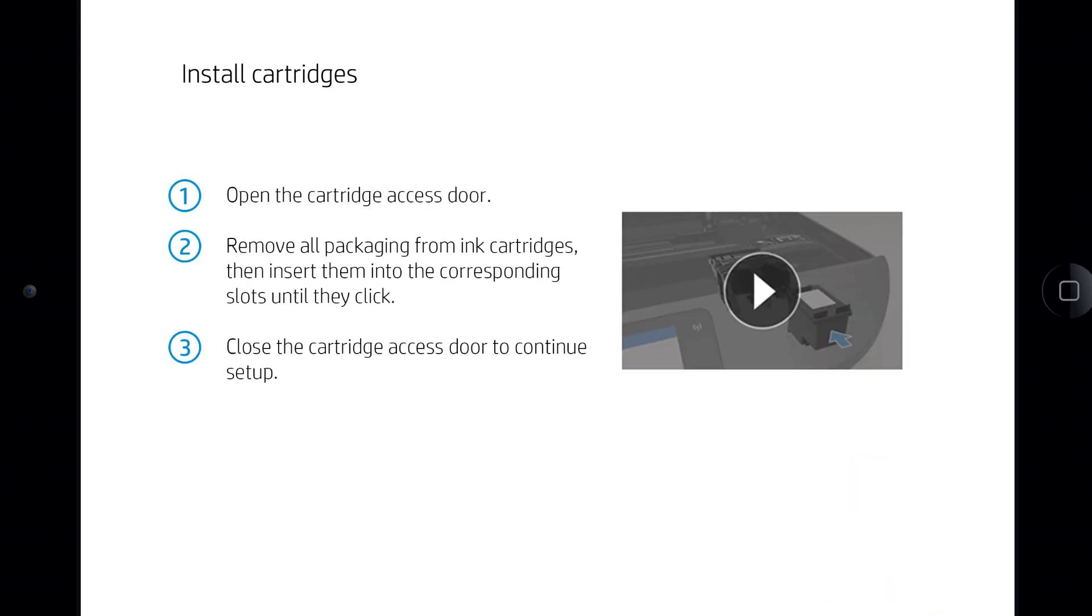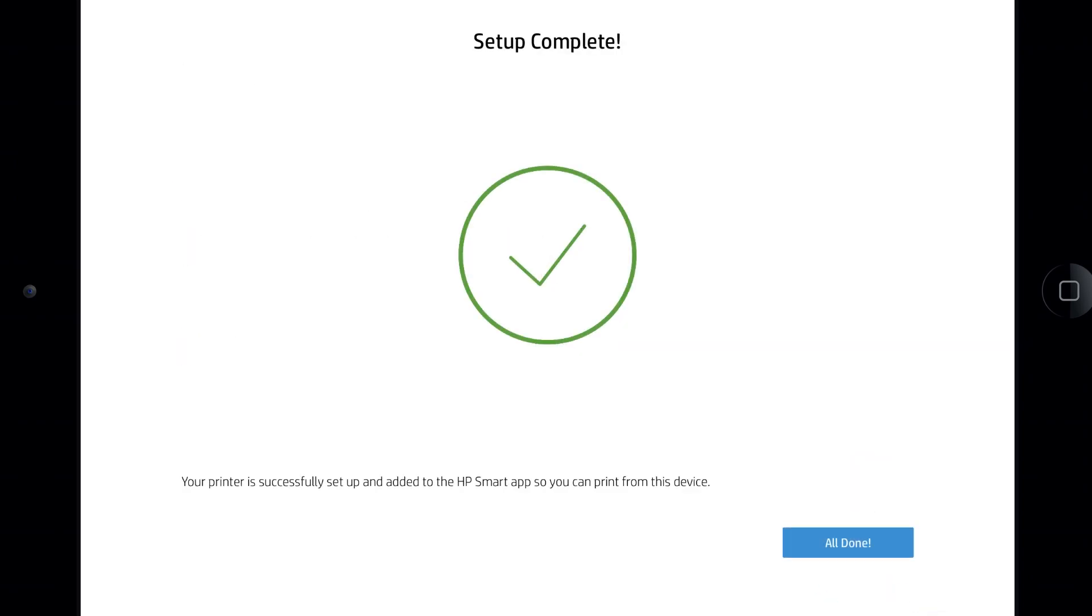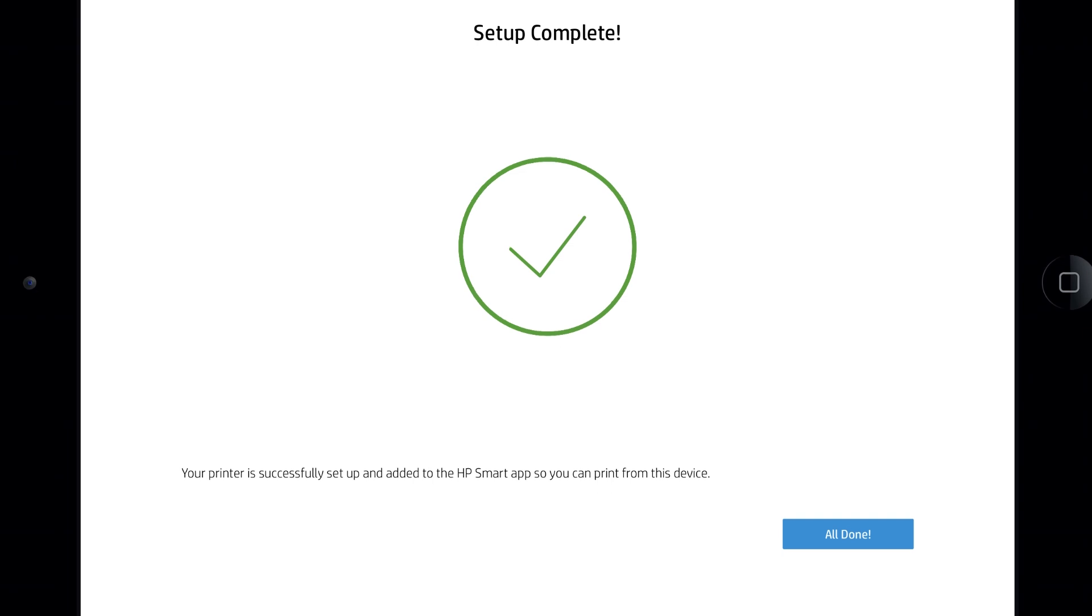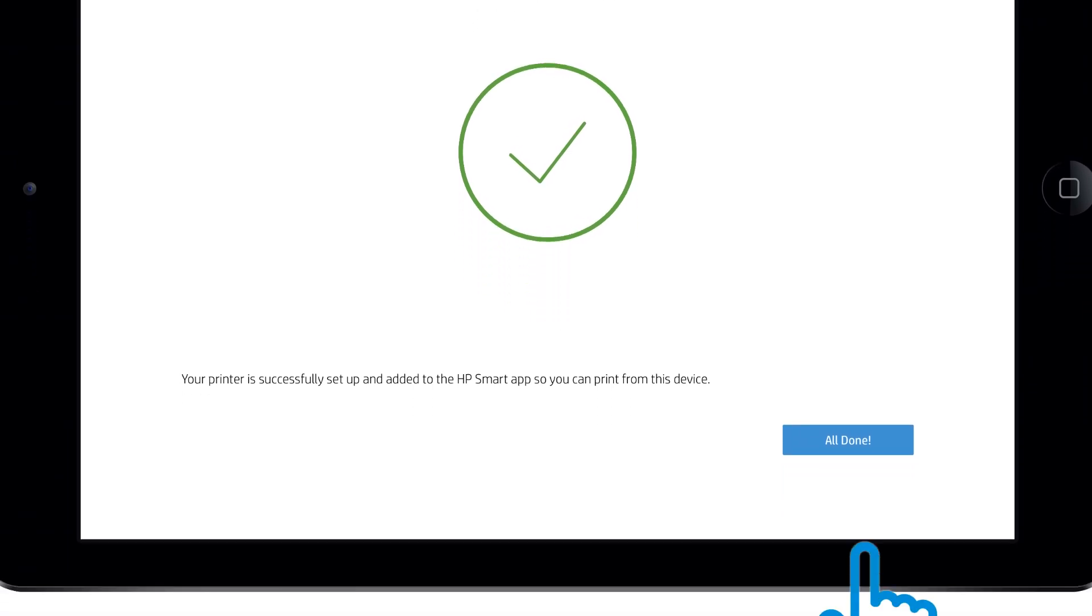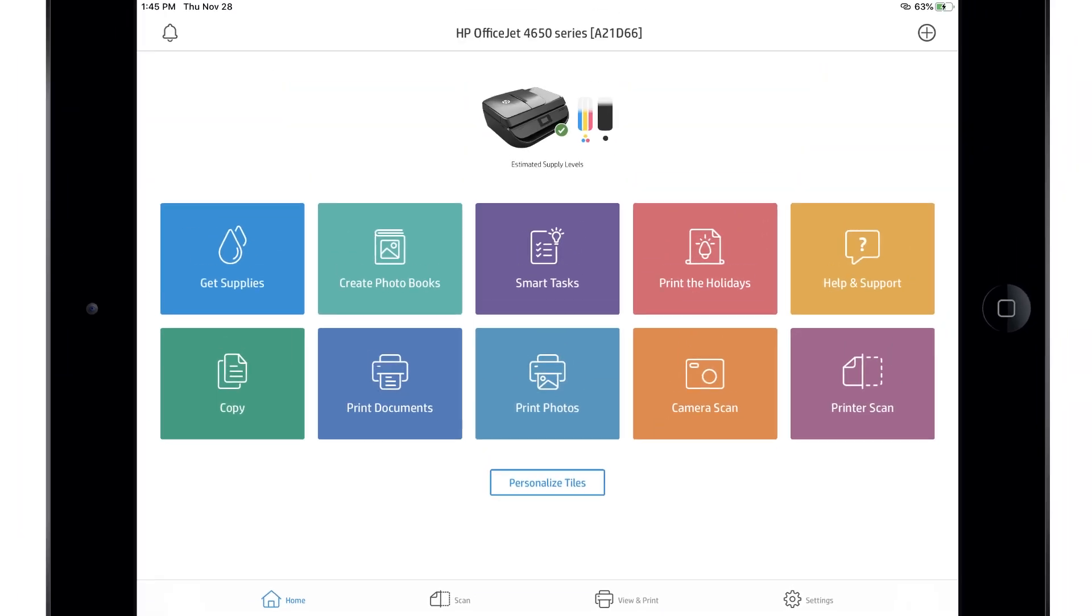Follow the remaining prompts to finish setting up your printer hardware and set up any available services or software. HP Smart displays the tasks and settings for your printer.